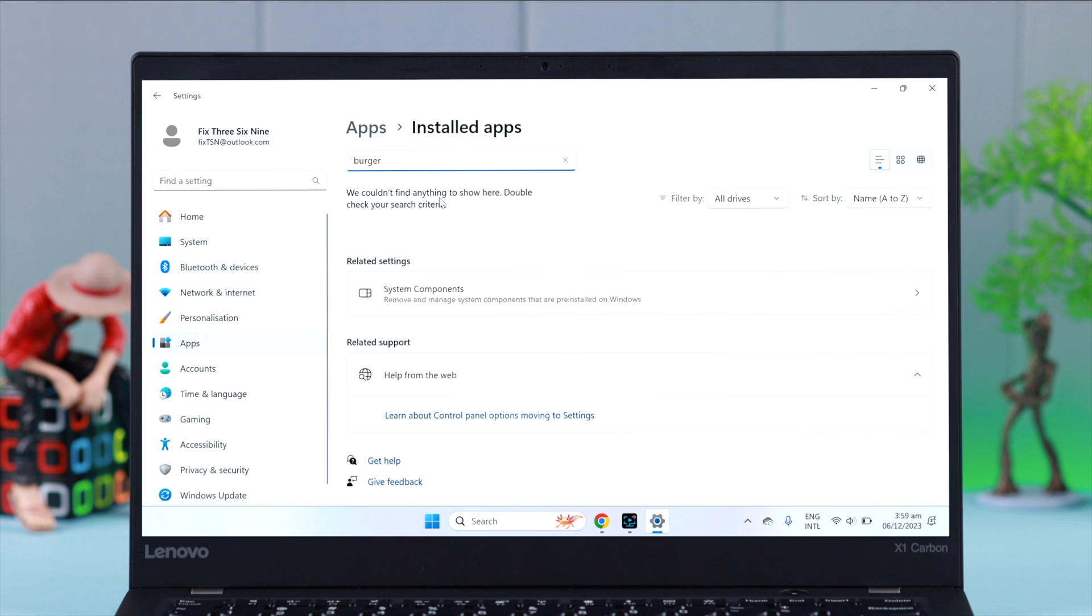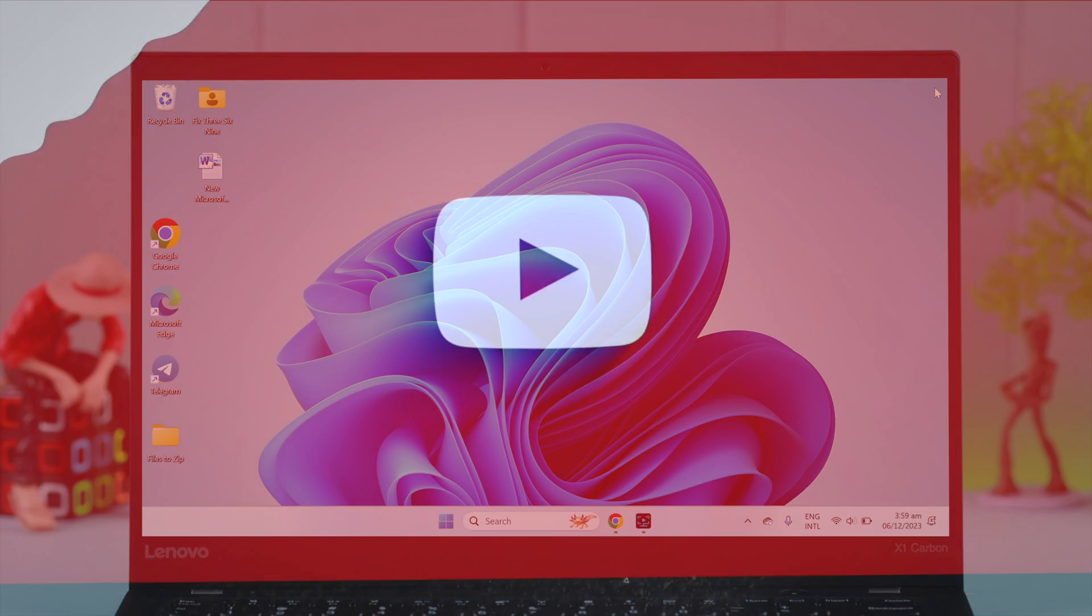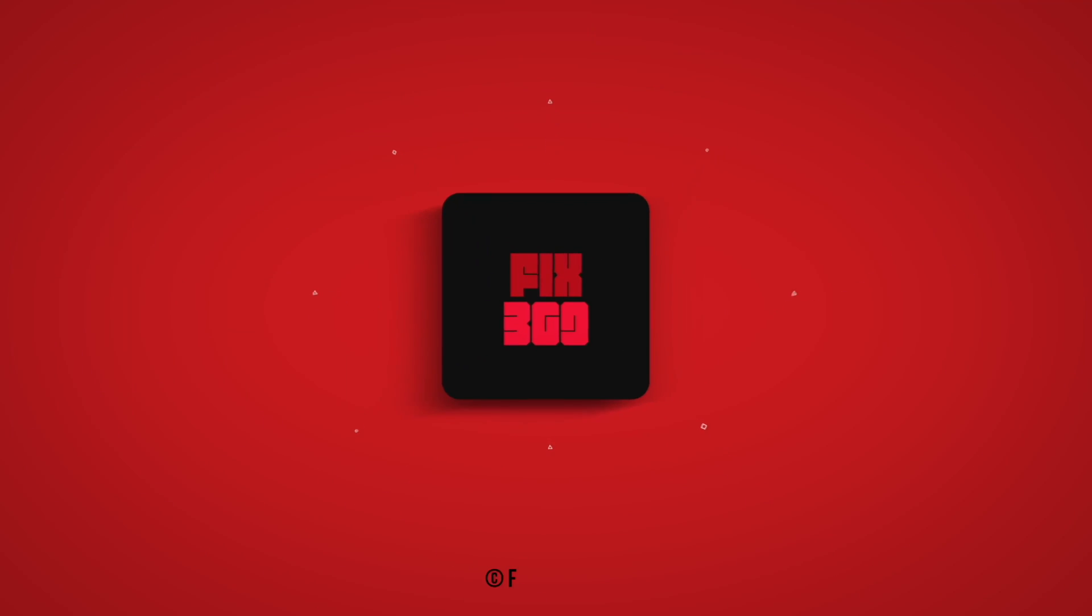So this is how quickly you can remove and uninstall apps and software on Windows 11. Thanks for watching and take care!